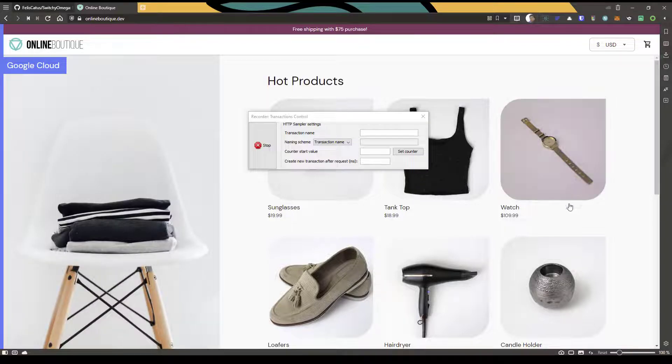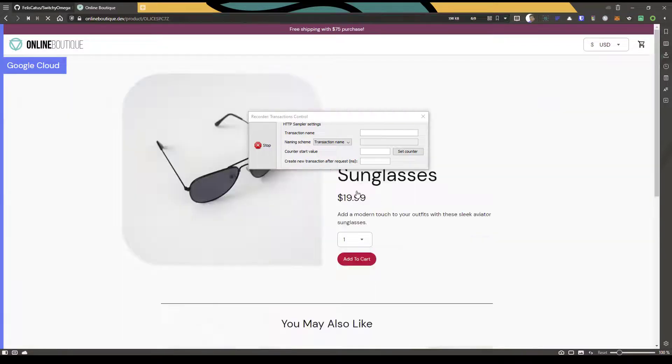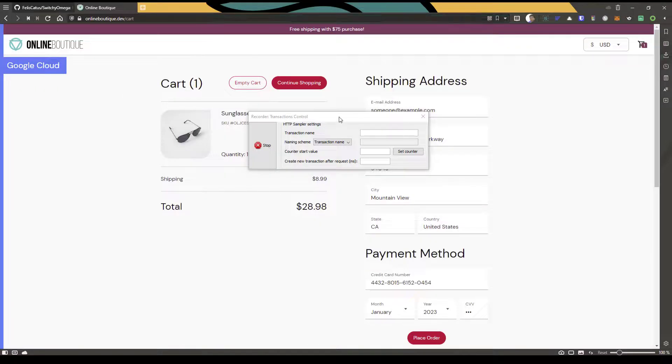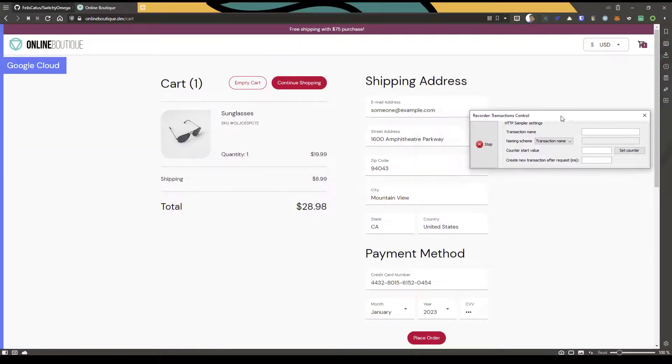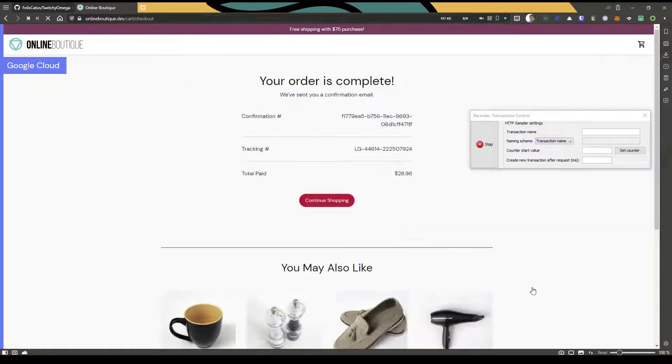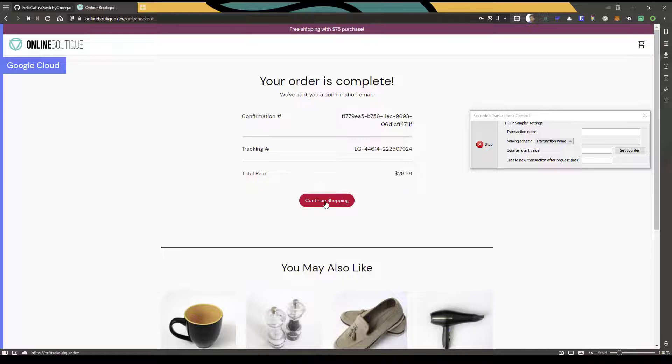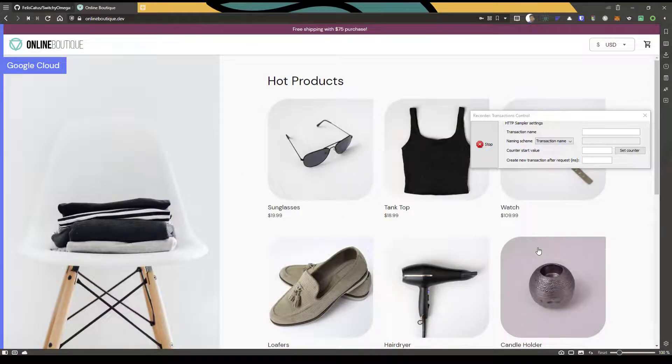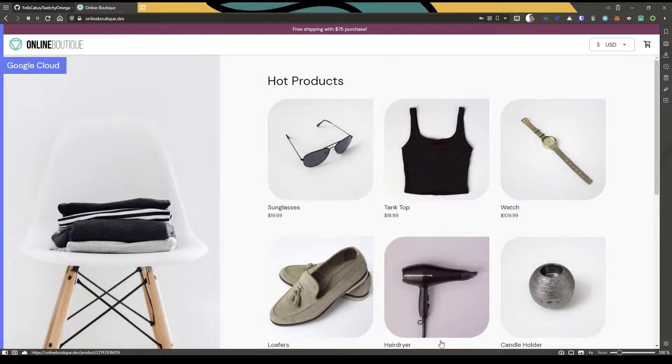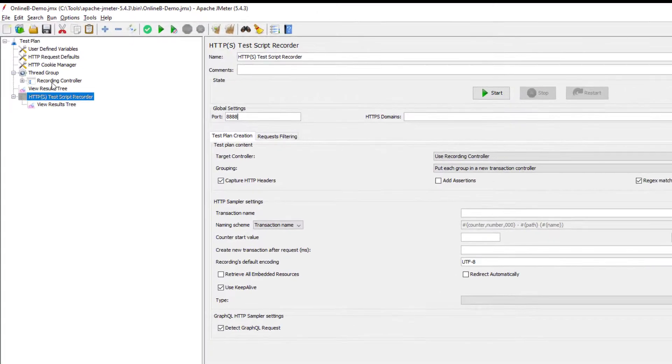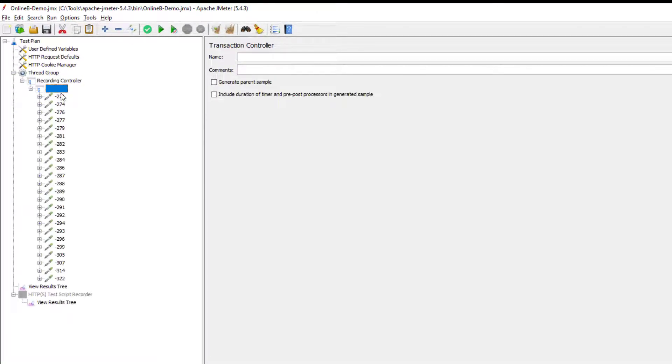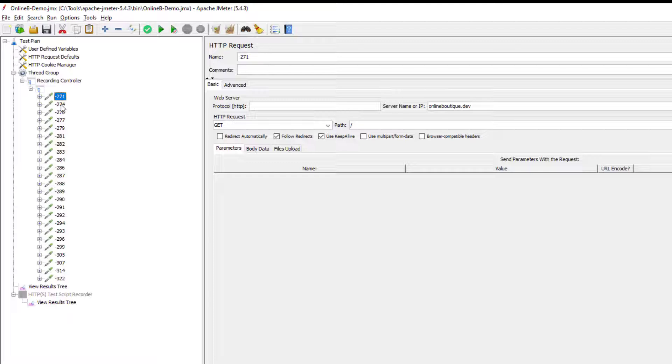So now whatever you do here, like clicking on sunglasses, adding to the cart, and then let me click on place order and continue shopping. So I'm done with the recording. Now if I click on stop, and if you go to your JMeter, on the left side, you can see your captured traffic information.